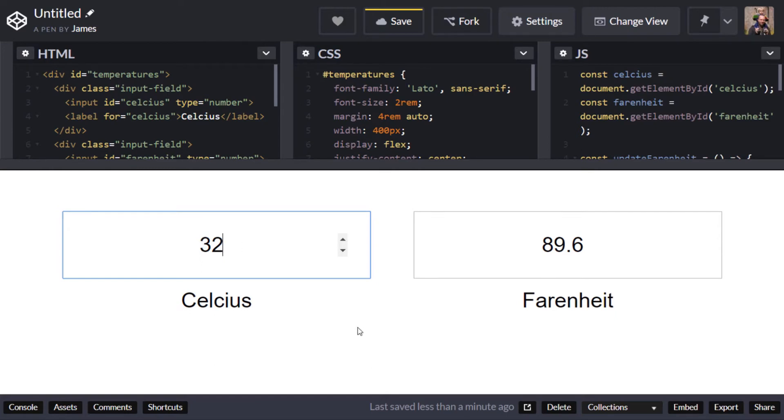So there we have our completed temperature converter. I hope you learned a little bit about JavaScript and how you access elements in the DOM and update their values.